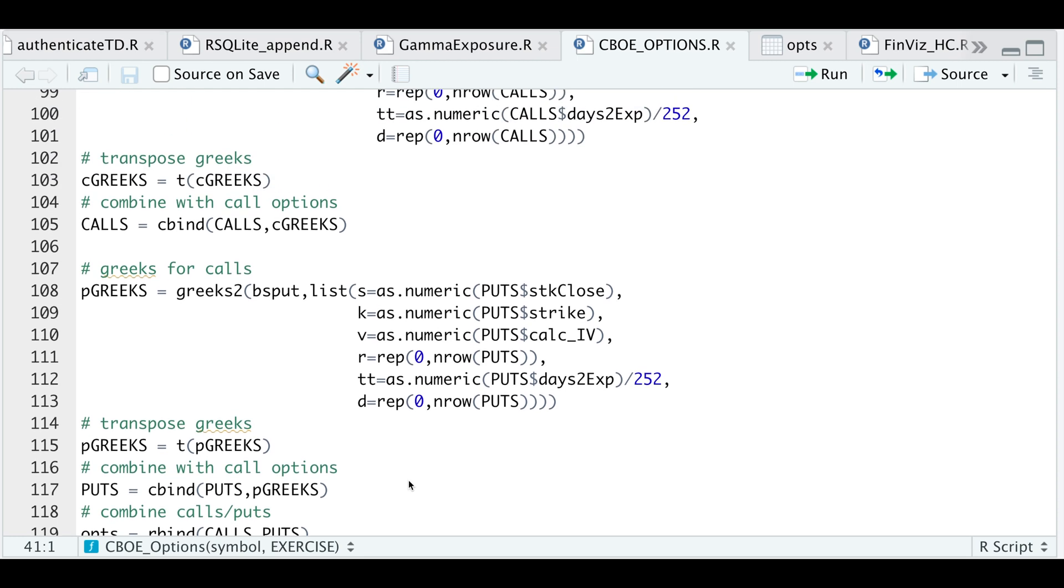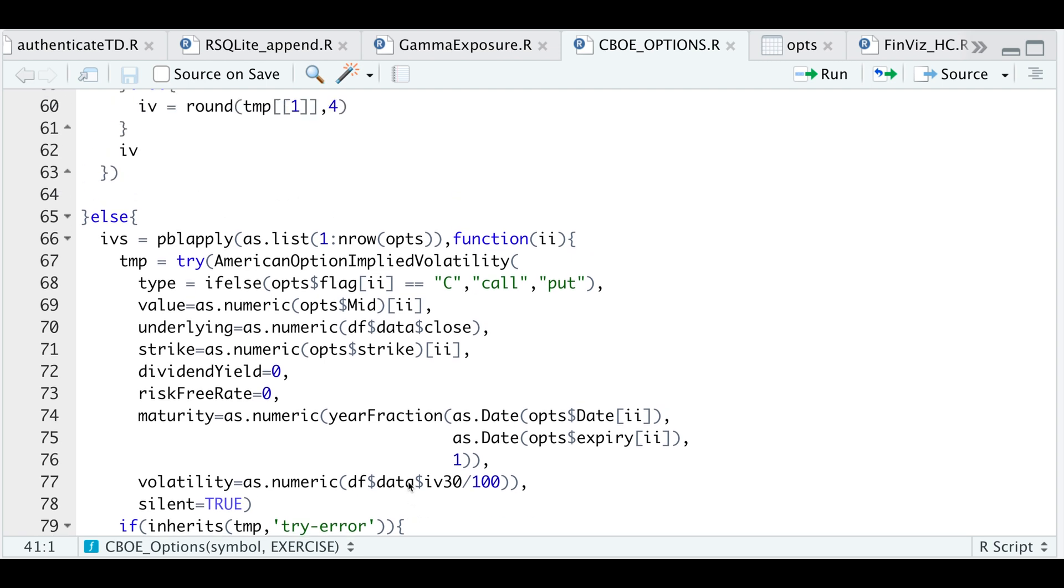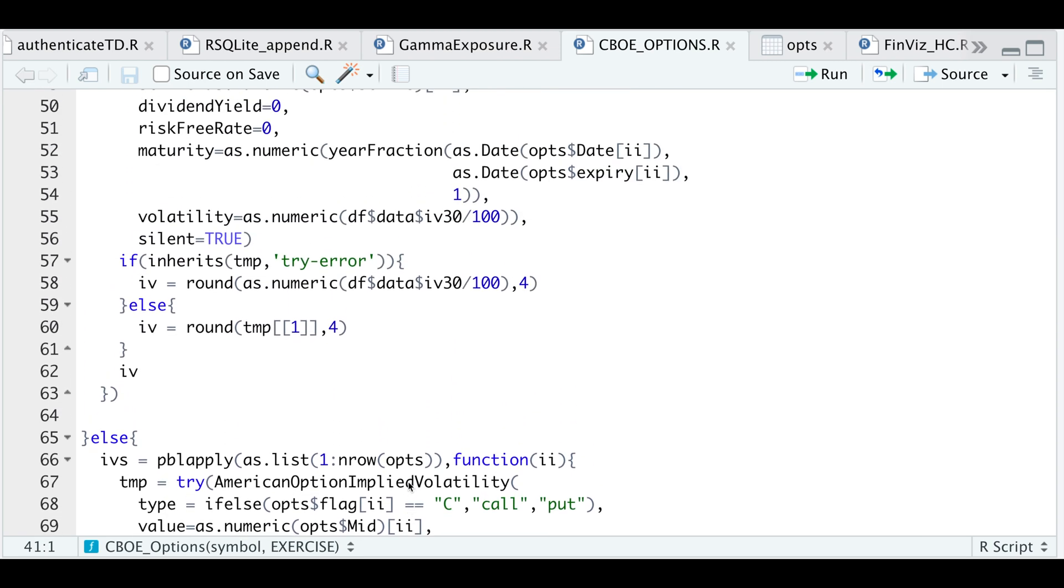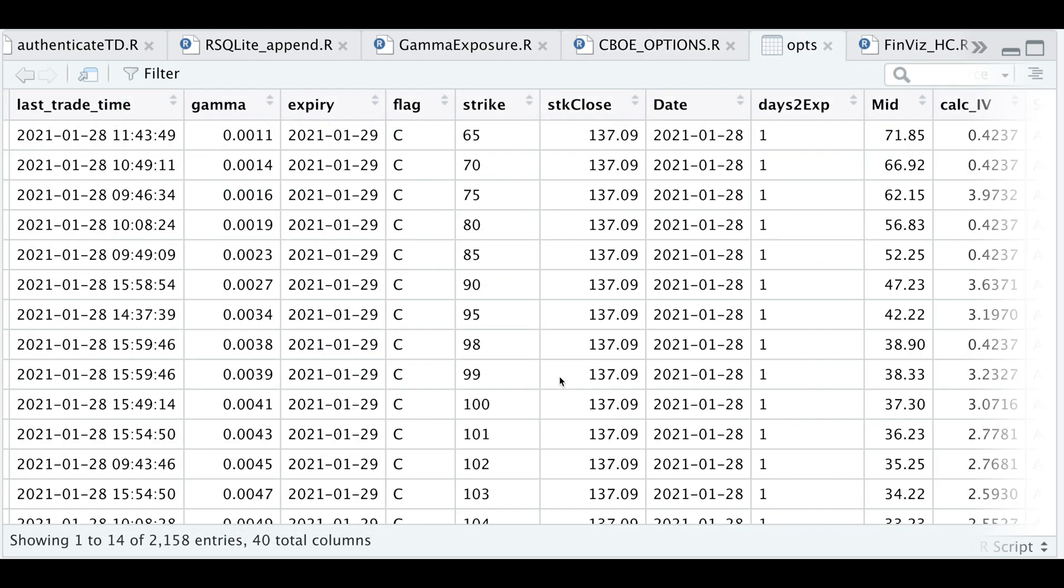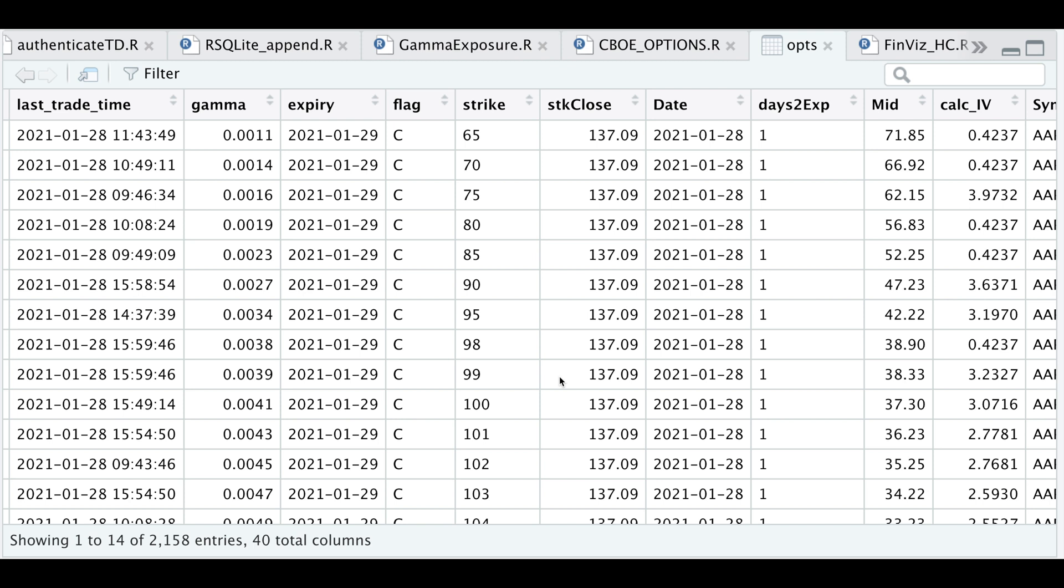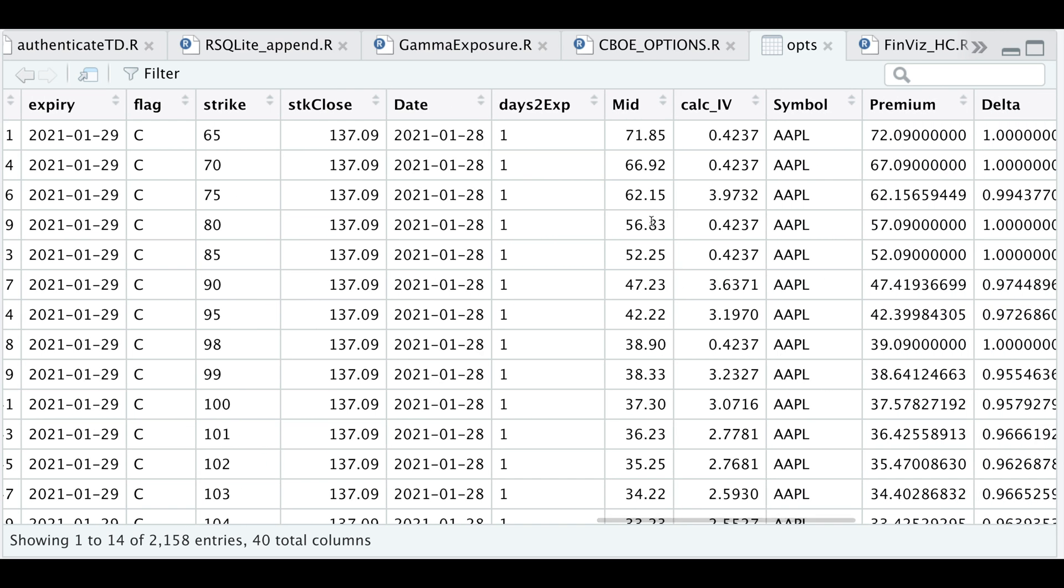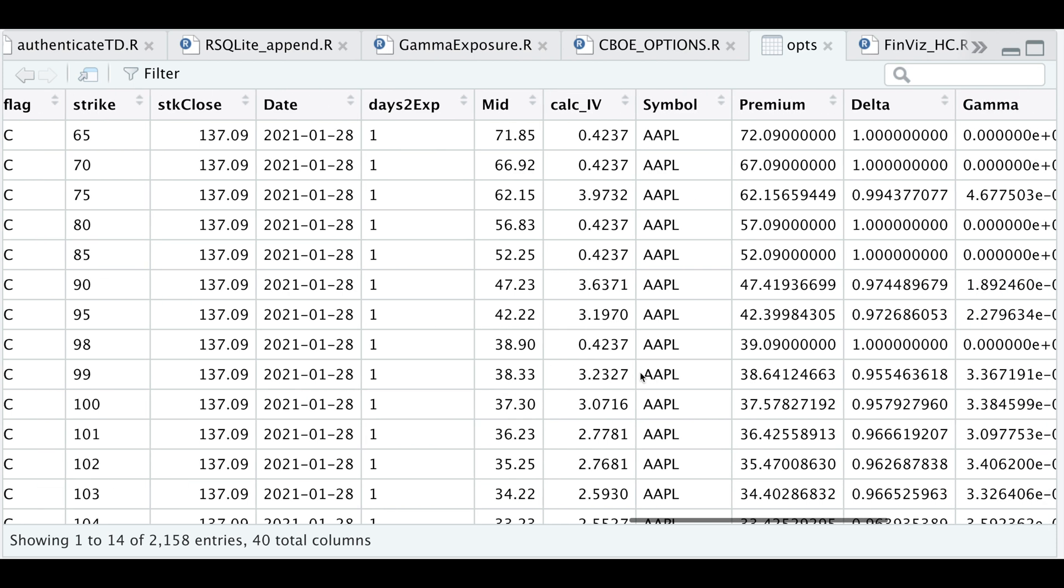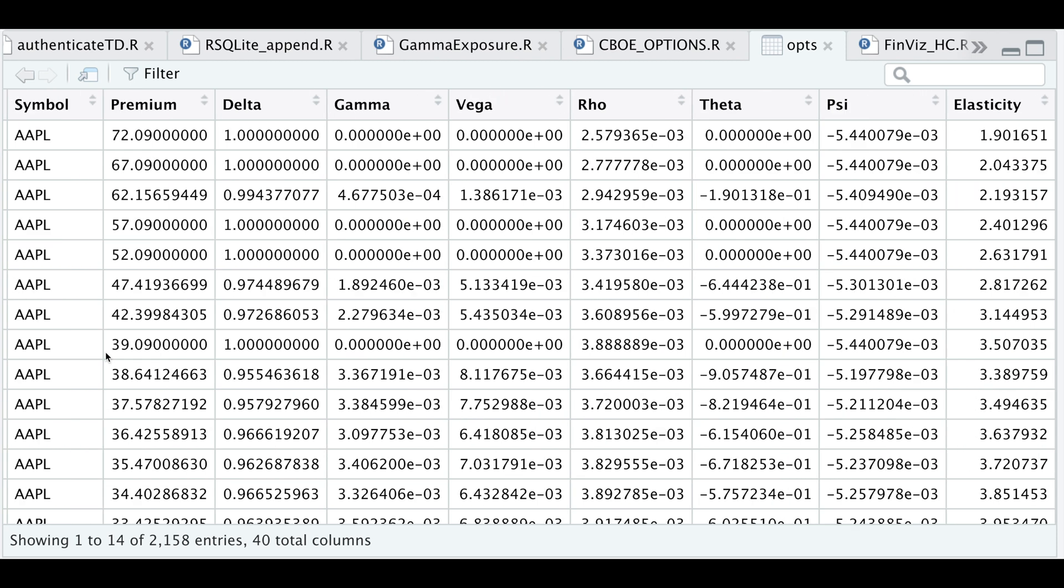So I'll go ahead and run this and then I'll show you what that table actually looks like. Alright guys, so this is our options table. We now have 40 columns and you'll see that after the strike, there's a column for the underlying stock price, the date it was pulled, the number of days until expiration. This is the mid quote price for that option, our calculated implied volatility, the symbol name, and then the last eight columns are just the Greeks that we actually calculated.